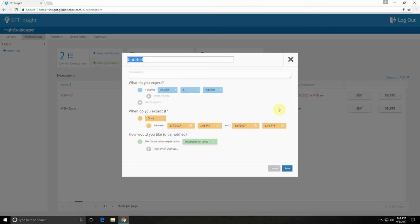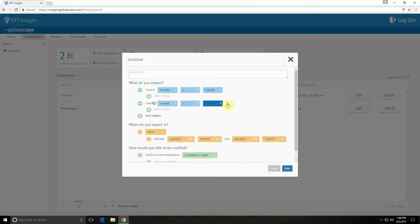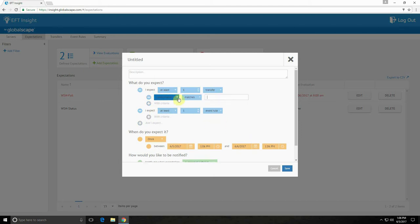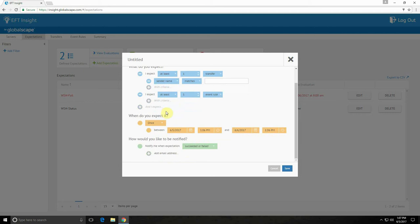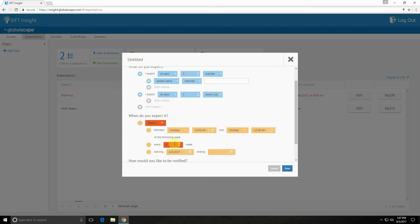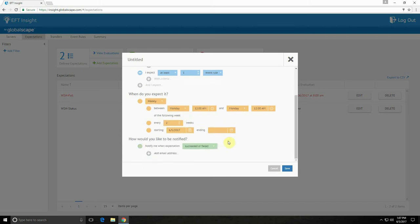Then I can set up an expectation based on the transfer or event rules that I expect to take place, and I can specify those with additional criteria. You can set when you expect the expectation to take place, whether that's once or on a recurring schedule, such as weekly or bi-weekly. And you can select how you'd like to be notified, so which email accounts will be notified and will that happen on success or failure.